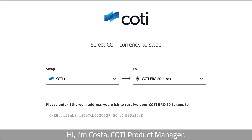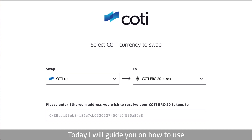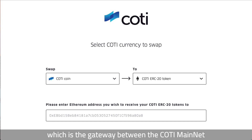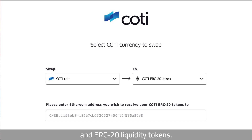Hi, I'm Kosta, KOTI Product Manager. Today I'll guide you on how to use the KOTI cross-chain bridge, which is the gateway between the KOTI mainnet and the ERC20 liquidity tokens.